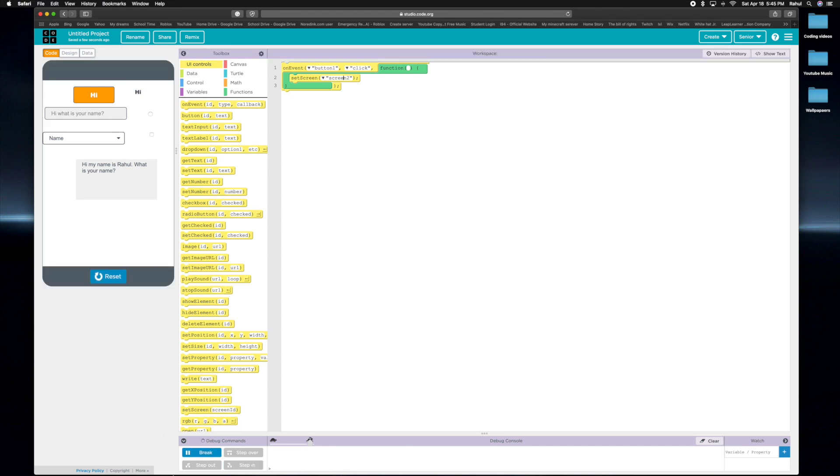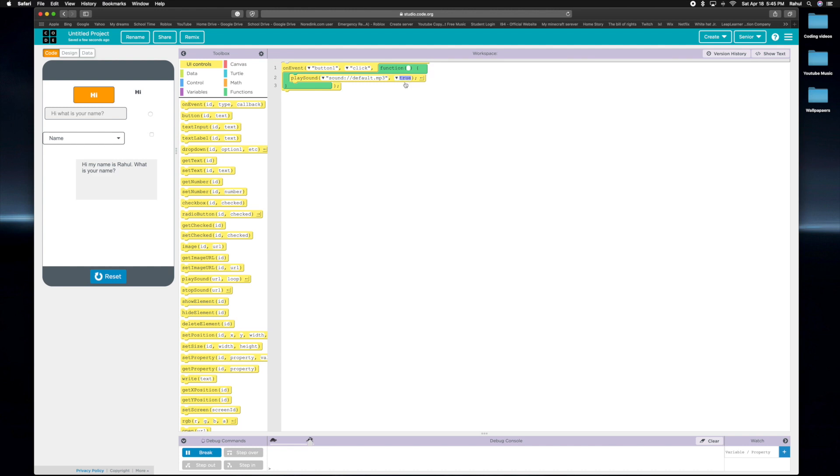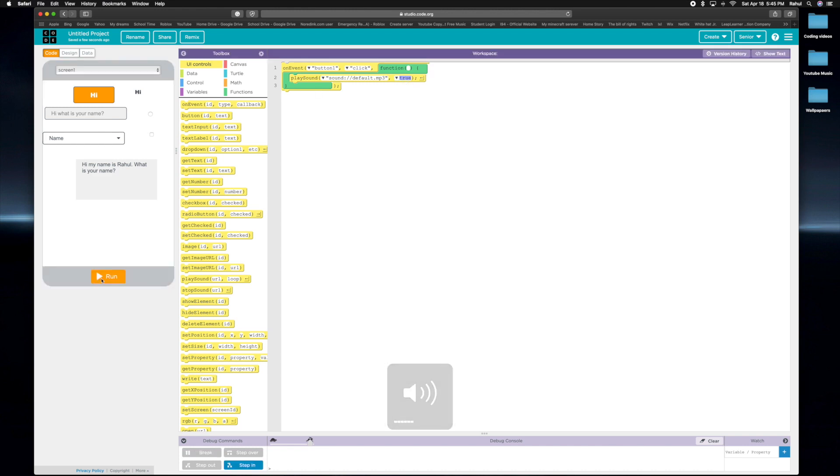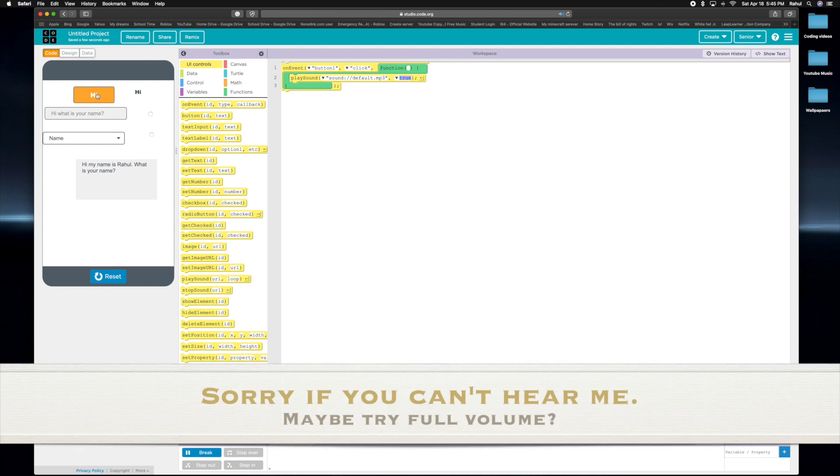And we can say whenever the button is clicked, we can say play sound, whatever that is, true. And if we turn the volume down, it sounds like this. And if you keep spamming on it, it sounds like this. Oh, and also, if sometimes if you press reset, it doesn't stop.